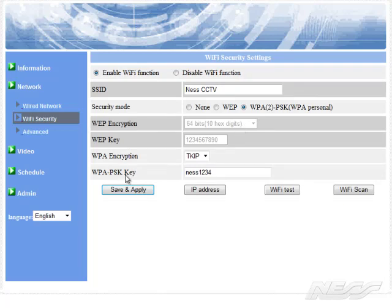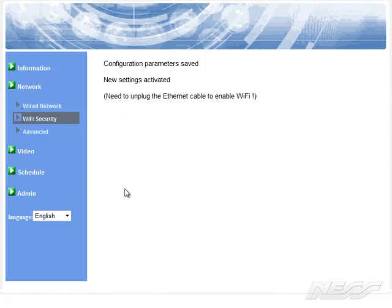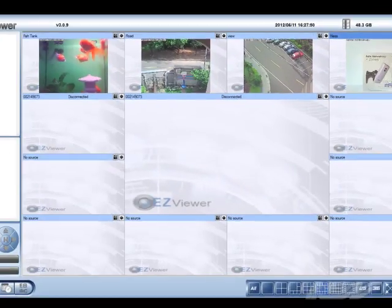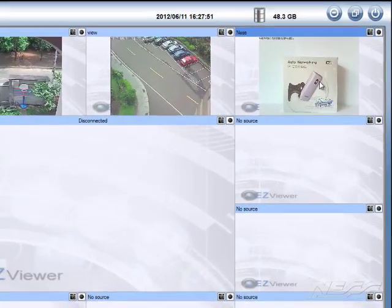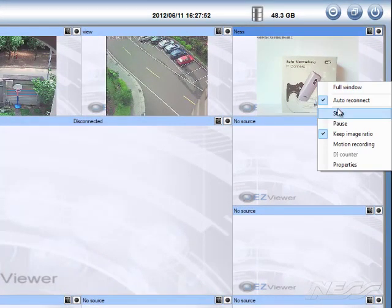Once we click save and apply, it's now connected by Wi-Fi now. So we can now unplug the LAN cable. So I'll now close the browser. We disconnect from the camera.